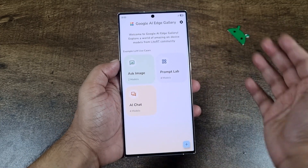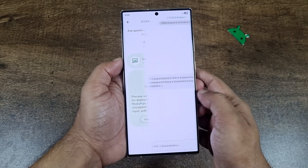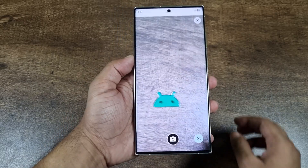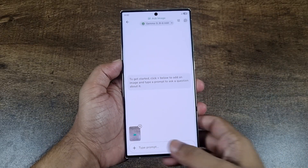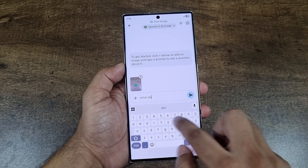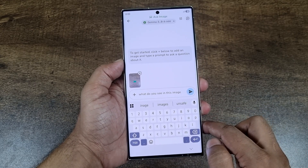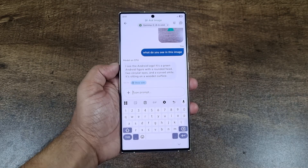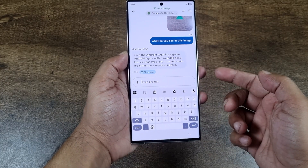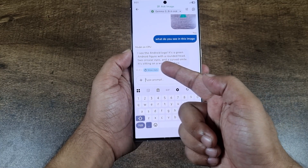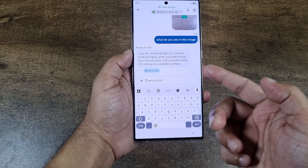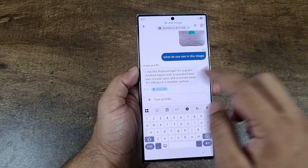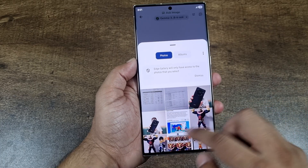Let me go to Ask Image and tap 'Try it.' I'm going to give it a photo and ask: 'What do you see in this image?' As you can see, it identified the Android logo and told you a little bit about it — that it's green, it has a rounded head, and two circular eyes. Honestly, this is just a fraction of what this model can do.